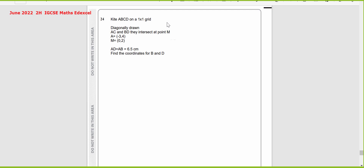The question shows kite A, B, C, D on a one-to-one grid. Diagonals AC and BD intersect at point M. Coordinates of point A are negative 3 and 4. Coordinates of point M are 0 and 2. AD equals AB equals 6.5 cm. Find the coordinates for points B and D.